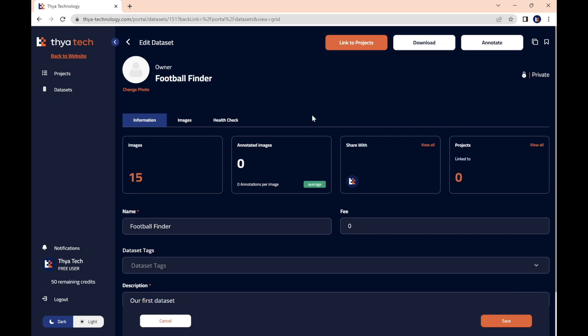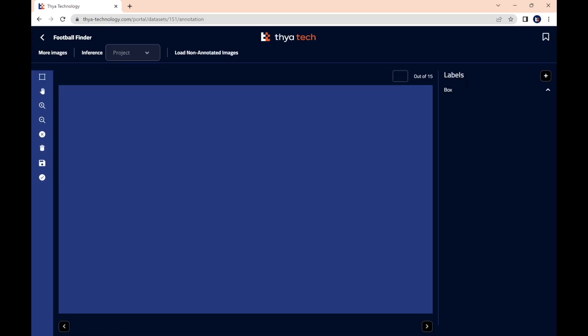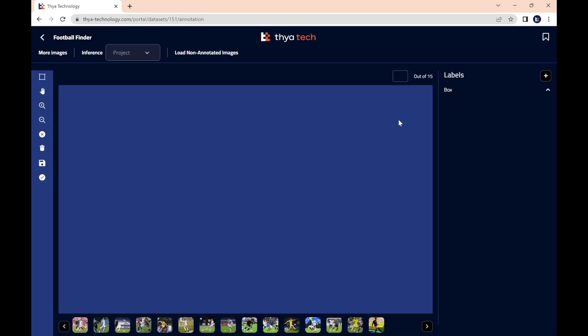Alright, now that our images are uploaded, it's time to annotate them. We start the annotation process by clicking Annotate on the top right. Annotations are used as labels and they'll tell our model what to look for. However, before we create our label, we can select one of these images on the bottom.